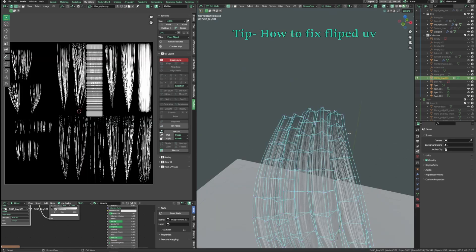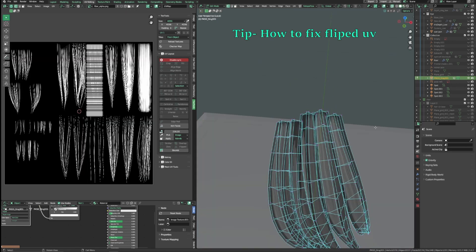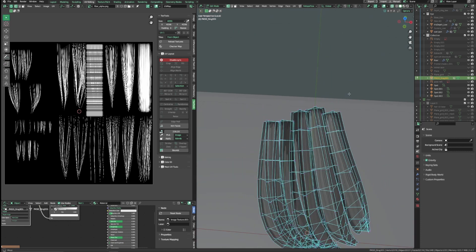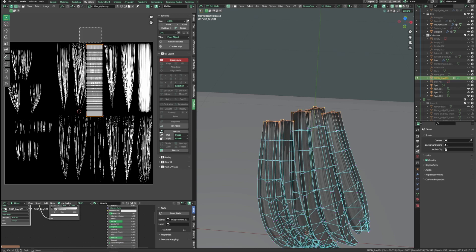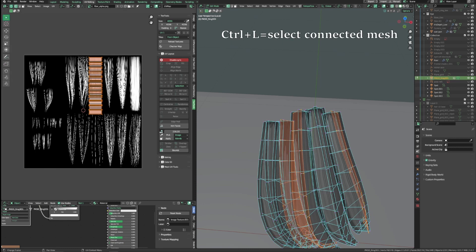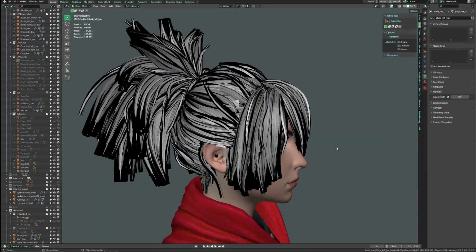Sometimes UV gets flipped when you unwrap, and it doesn't display the texture properly. When this happens, select the edges of the haircuts that are supposed to be the root of the hair in the 3D viewport. If you take a look at the UV editor, you should be able to spot the UV which are being flipped. So deselect the UVs that are okay, and press Ctrl L to select the entire bad UVs, and flip. Then UV should work fine.